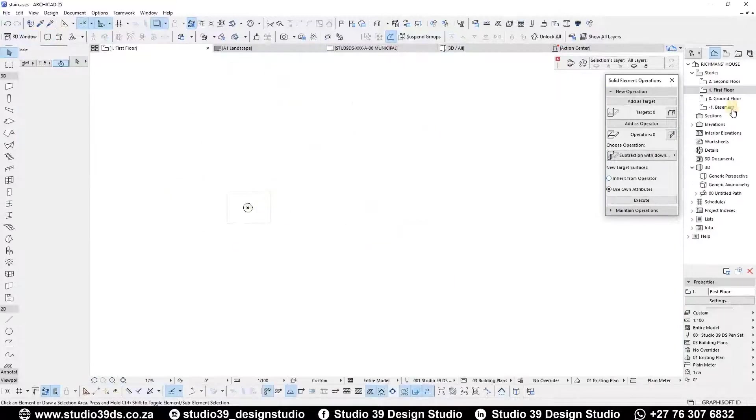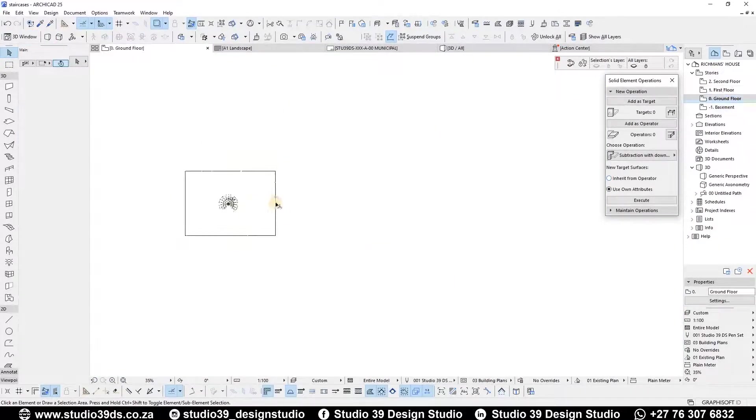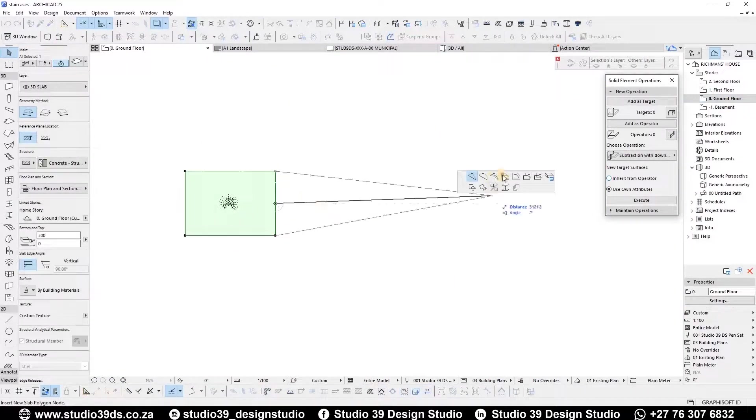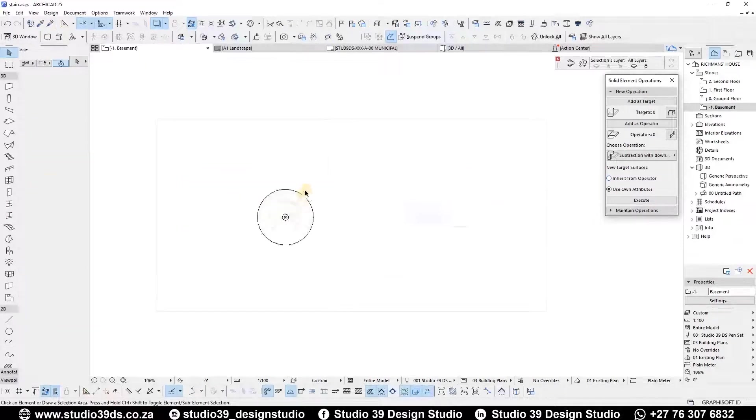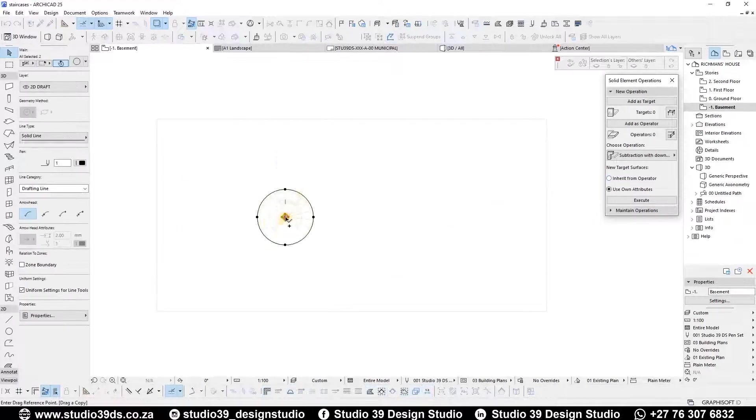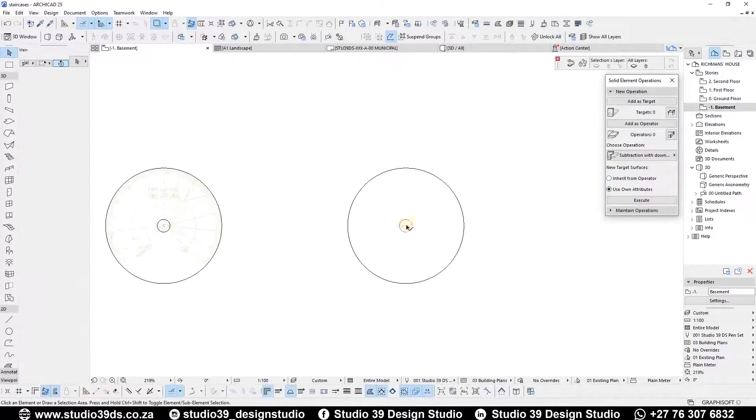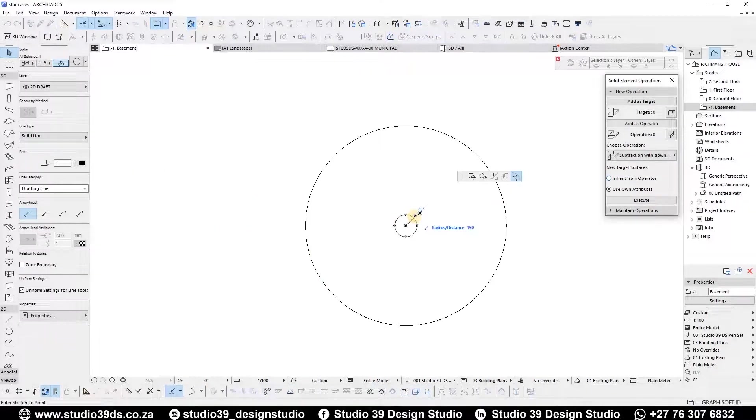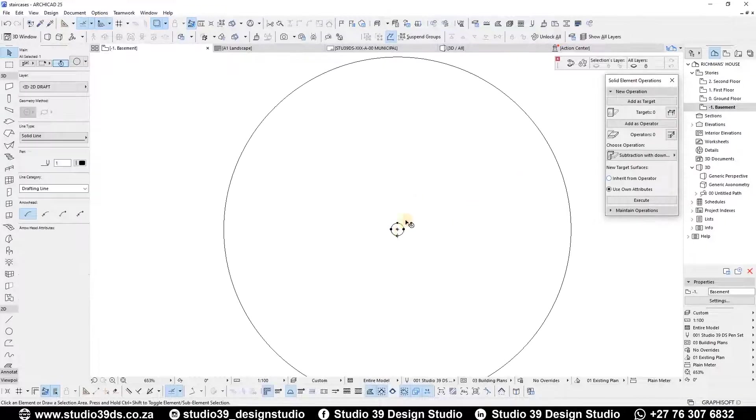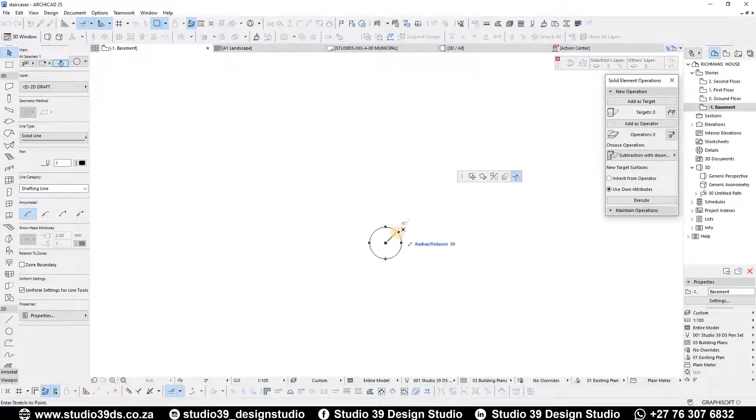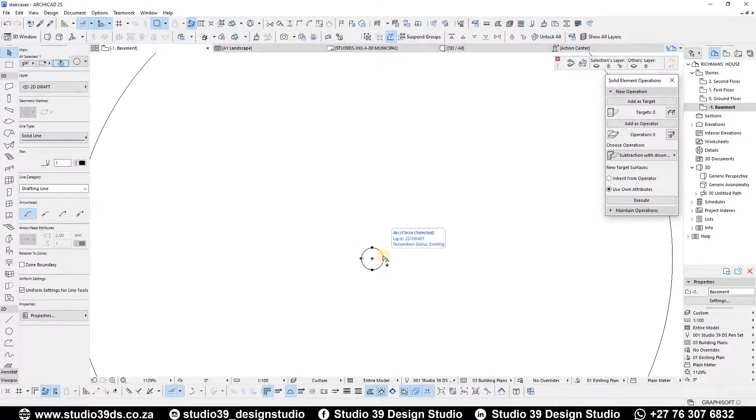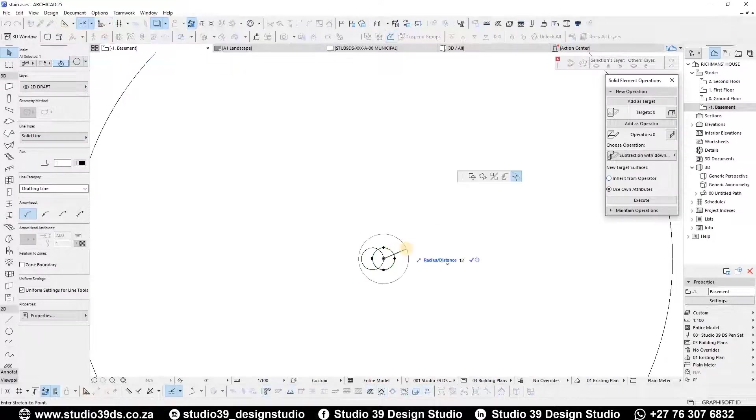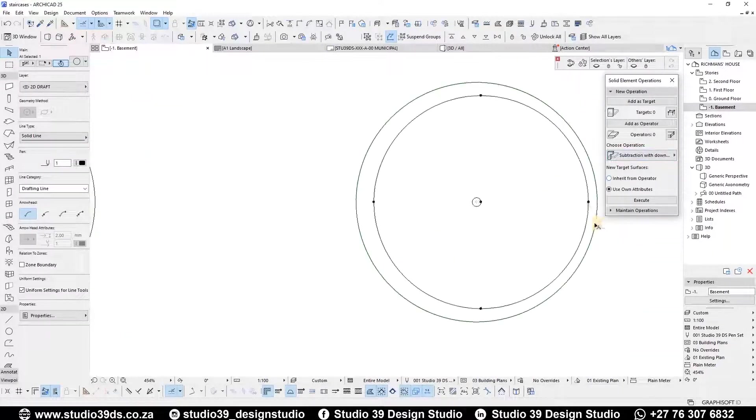Now let's do the steel and timber staircase. Firstly, set out your outlines. I would like the central steel column to be 100 millimeters in diameter and the width to be 1.2 meters.